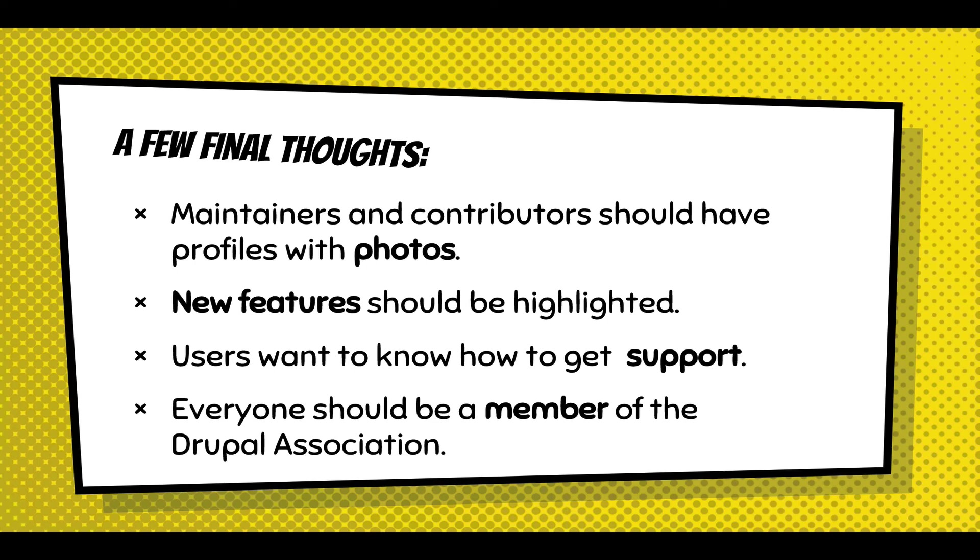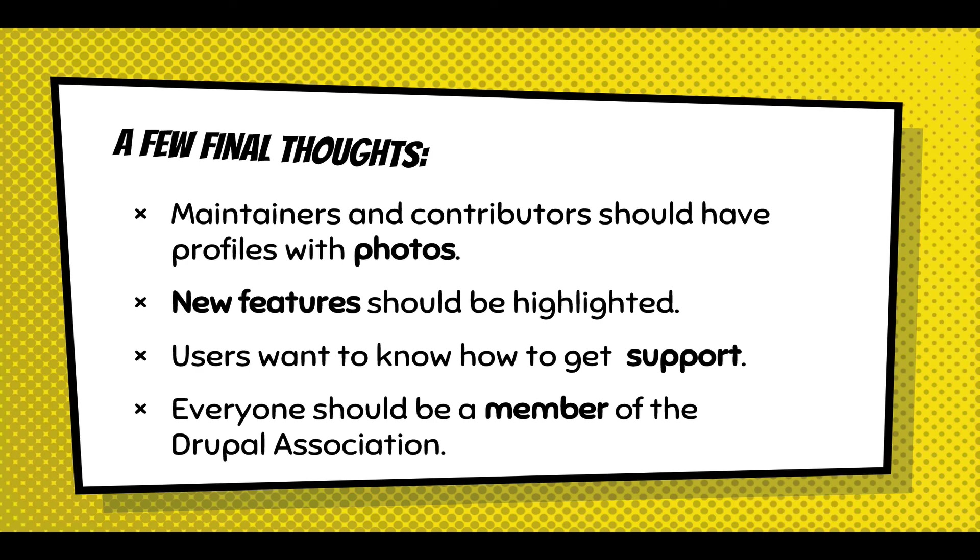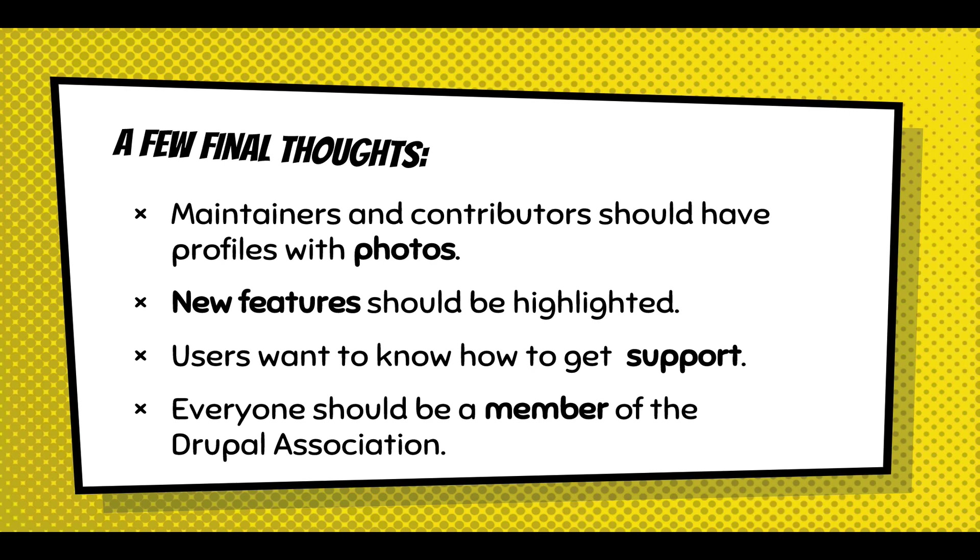I think the Drupal Association should have a place in the software to promote their mission, which is to support the Drupal community. The software won't succeed unless the Drupal Association has membership and funding and support and corporate sponsors, and people go to DrupalCons. I don't think we can rely on people just going to Drupal.org, because in some cases someone hands off a Drupal site and they've never been to Drupal.org - they run Composer, use Pantheon...